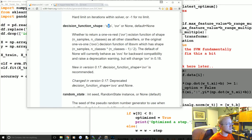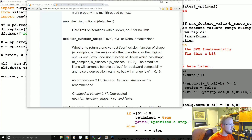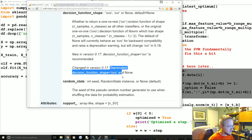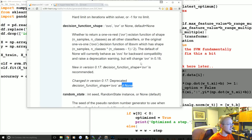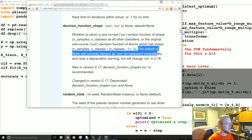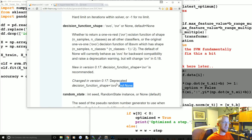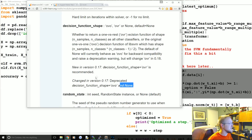Decision function shape sets whether to use OVR or OVO. As of version 0.17, OVR is recommended. OVO and none are being deprecated — the default of none currently behaves as OVO but raises a deprecation warning, and will likely change to OVR in version 0.18.